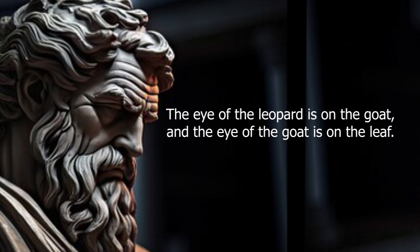Evil enters like a needle and spreads like an oak tree. The eye of the leopard is on the goat, and the eye of the goat is on the leaf.